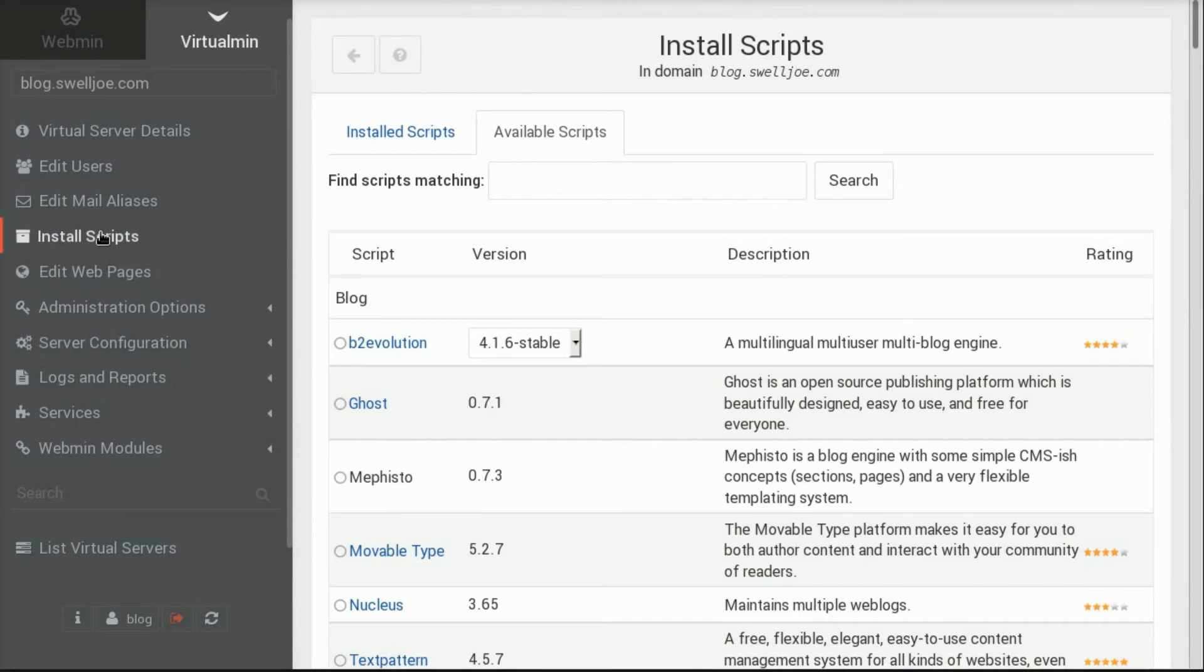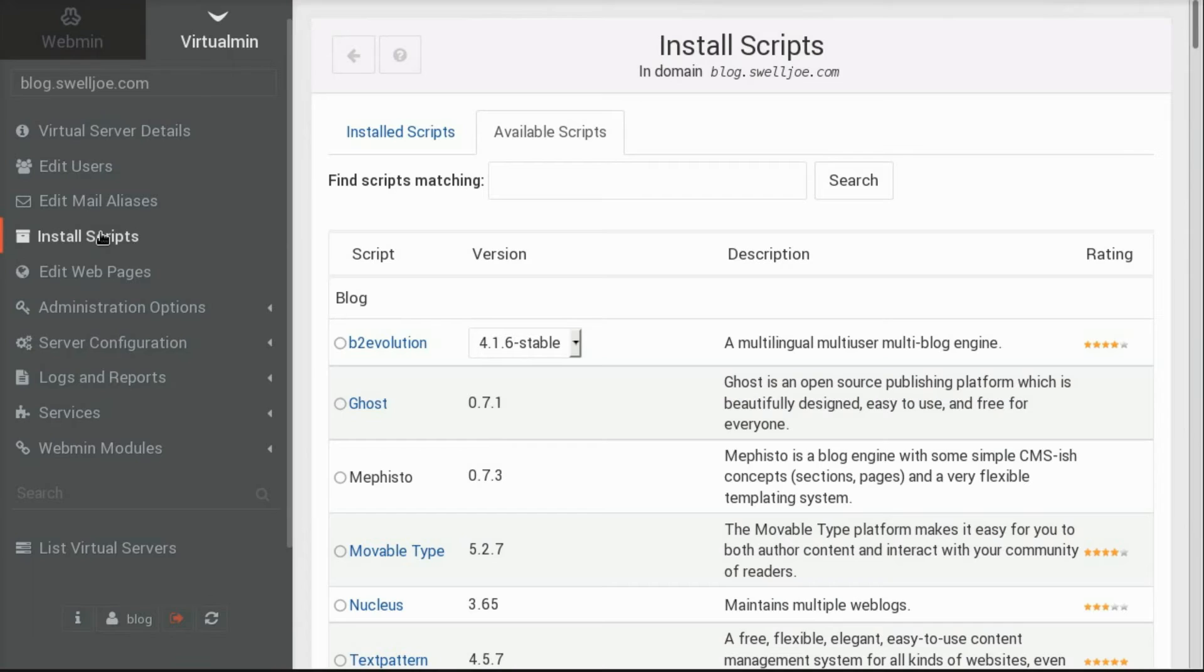This opens up a long list of available applications. In Virtualmin GPL, the list would be much shorter, as it only contains a handful of install scripts. Virtualmin Professional has over a hundred easily installable applications.